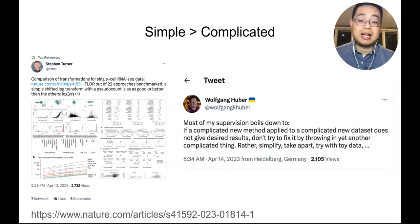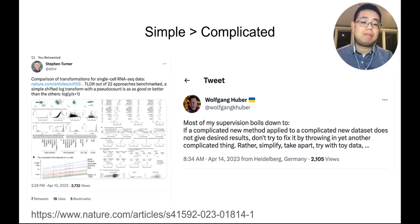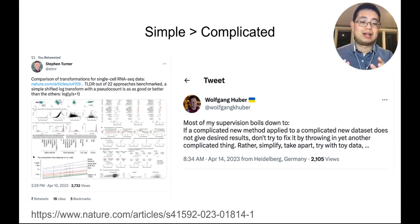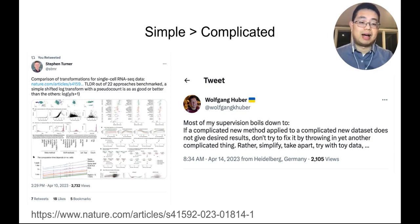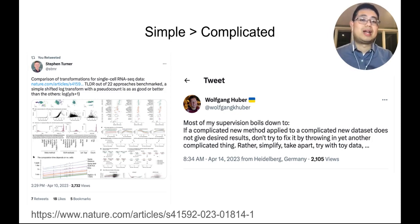Coincidentally, I saw this tweet by Wolfgang Huber: 'Most of my supervision boils down to — if a complicated new method applied to complicated new data does not give desired results, don't try to fix it by throwing yet another complicated thing at it. Rather, simplify, take it apart, try with toy data.' So all these examples show that simple is greater than complicated.